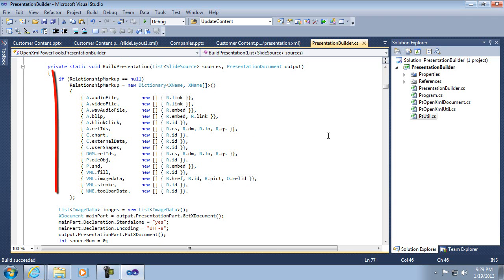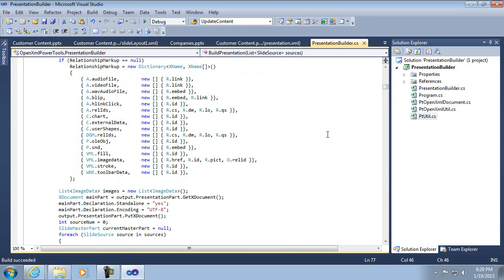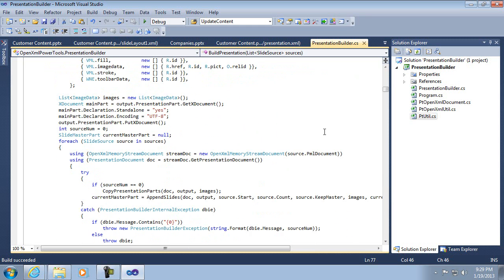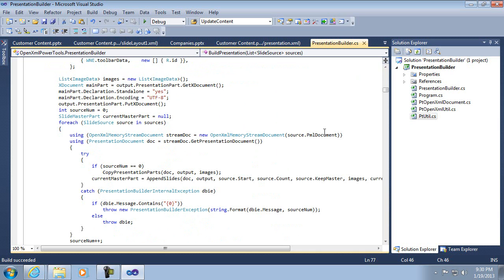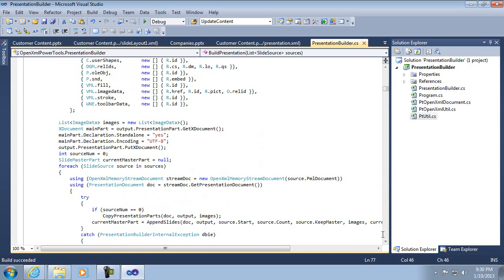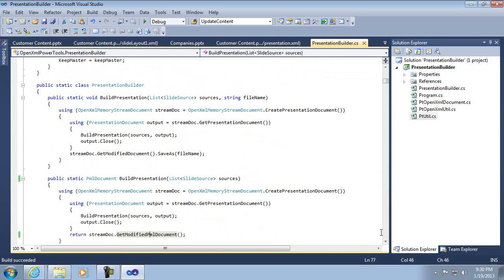These both call this private method to actually do the building from the sources. And this first table here that sets up the dictionary for the relationship markup, that has a lot to do with the other references I'm going to cover in part three. So I'm going to just skip over that for now. And also this images list is part of that, too. So again, I'm just going to skip over that.